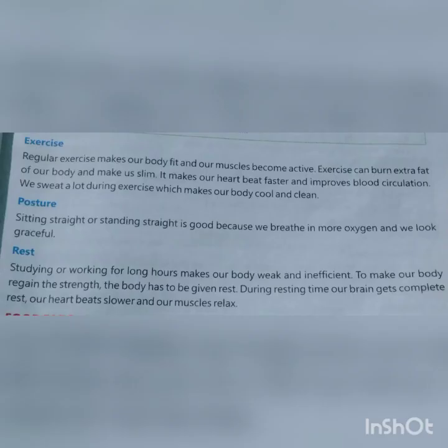Exercise means व्यायाम। Regular exercise करने से हमारी body fit रहती है और muscles भी active रहती हैं। Exercise करने से हमारी body में जो extra fat होता है वो burn होता है जिससे हम slim trim बने रहते हैं। यह heart beat को भी fast करता है और blood circulation को भी improve करता है। Exercise करते समय body से sweat निकलता है जिससे body cool और clean रहती है।